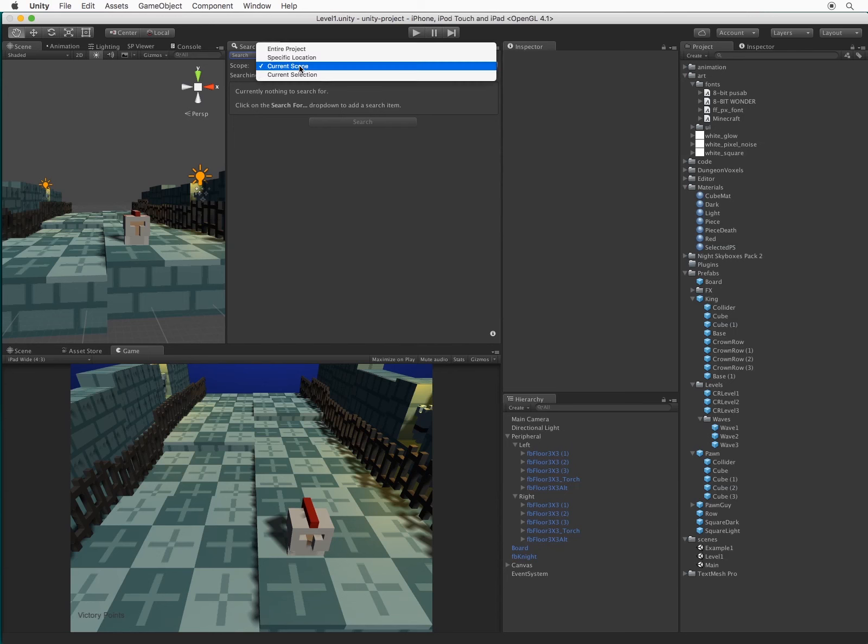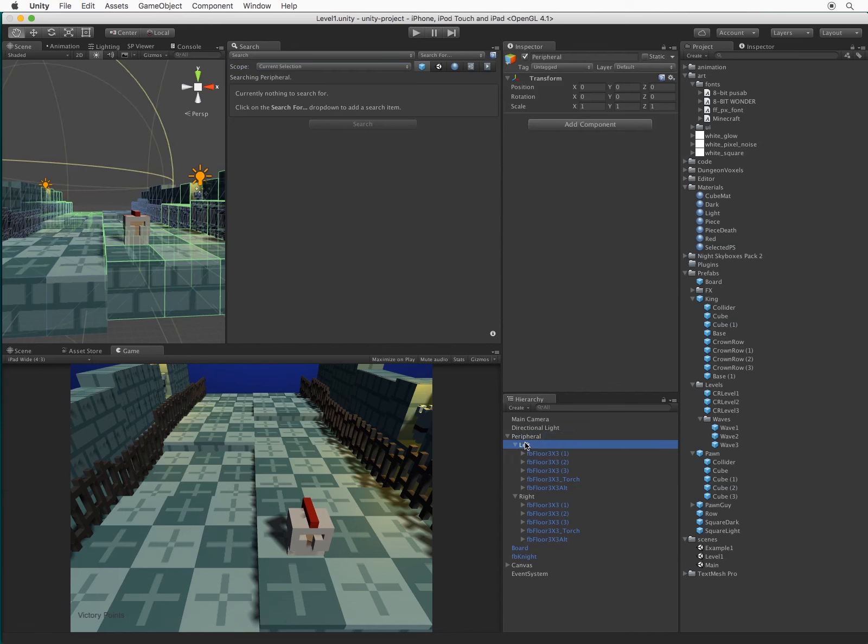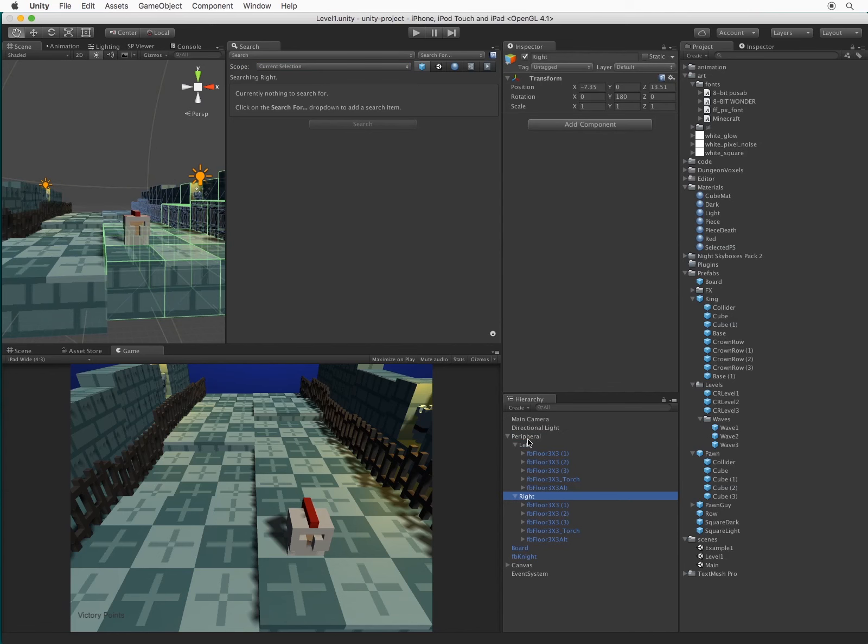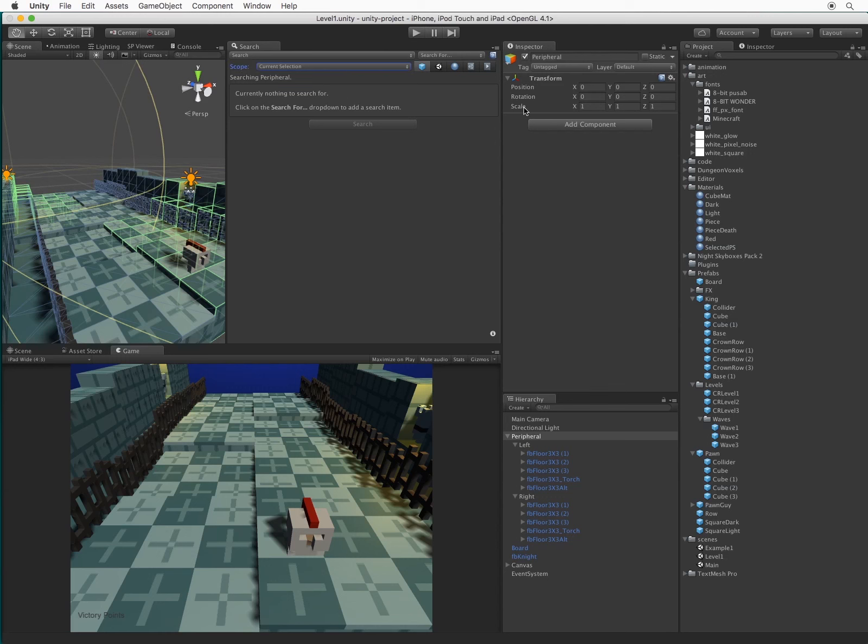When the scope is set to Current Selection, whatever objects are currently selected in the Hierarchy or Project tab will be searched. I will then create a search item for the Transform property, and search the Local Position value.